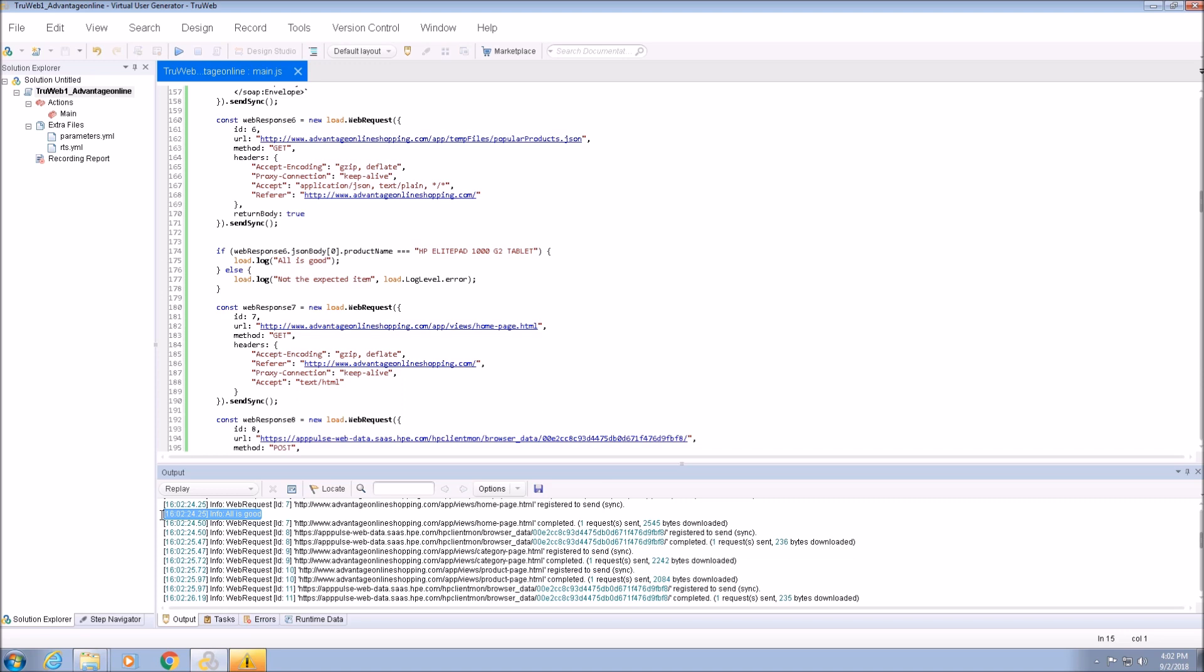Thank you for watching this video about the basic concepts of TrueWeb scripting. You are invited to watch our next video about adding transactions to the script.